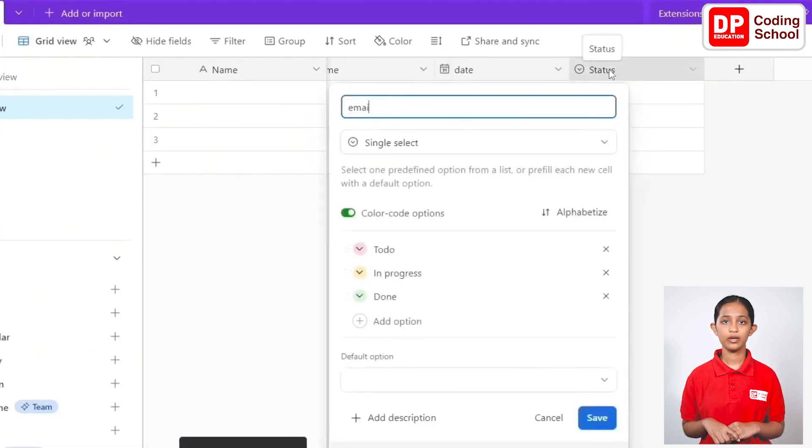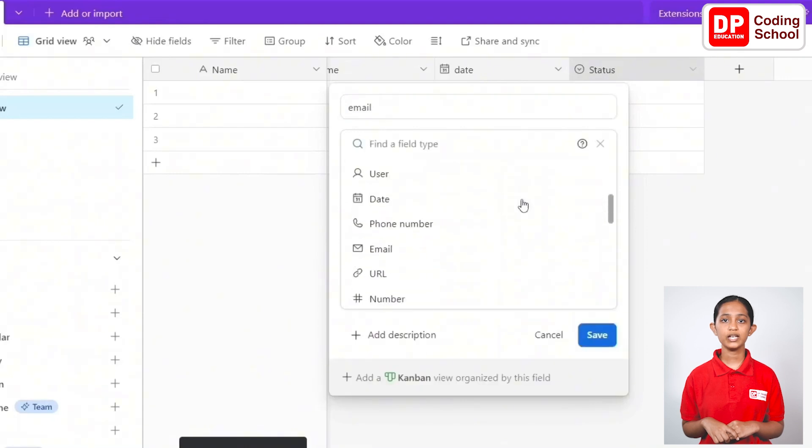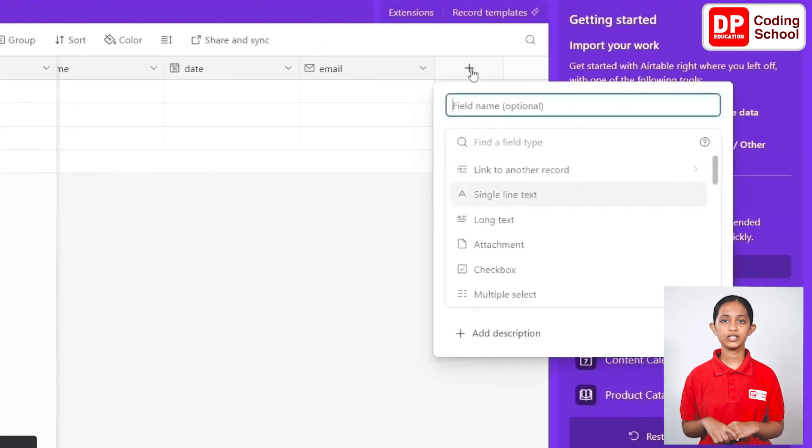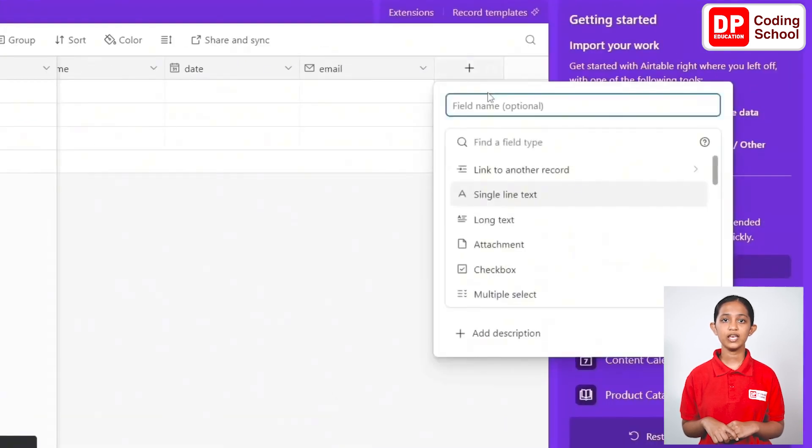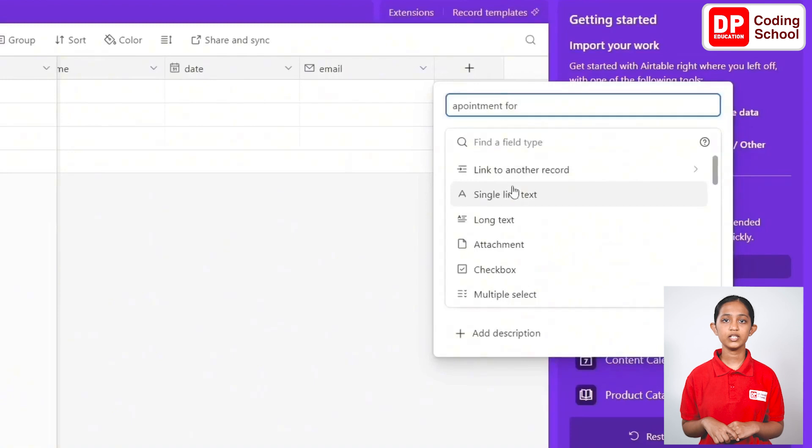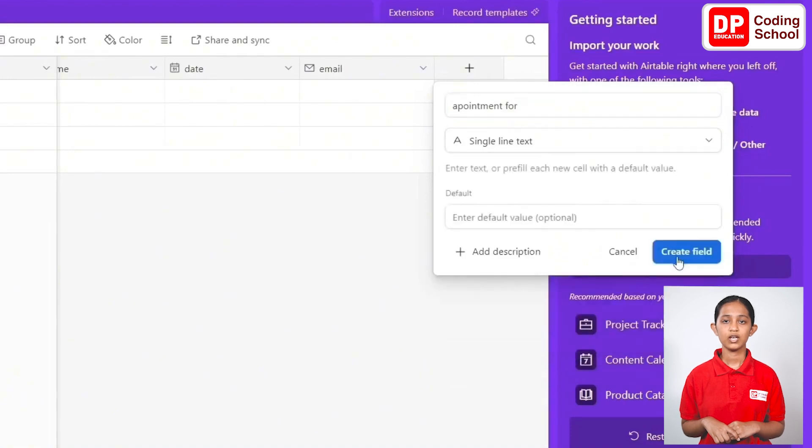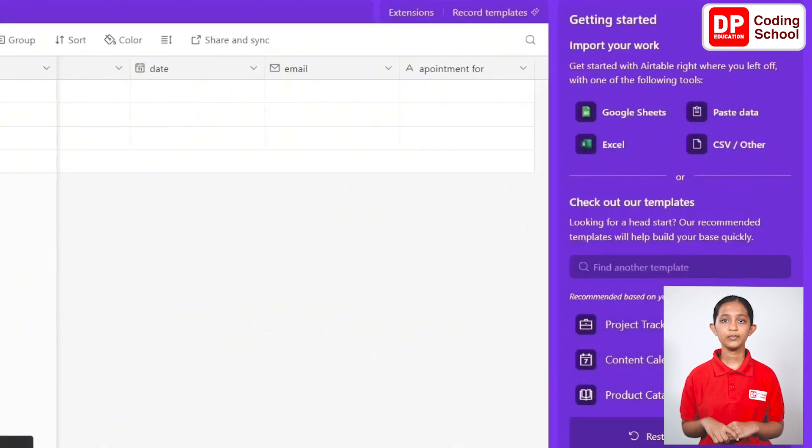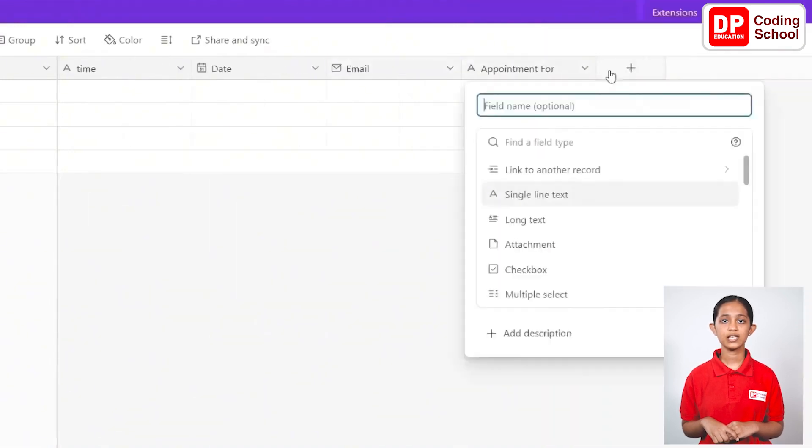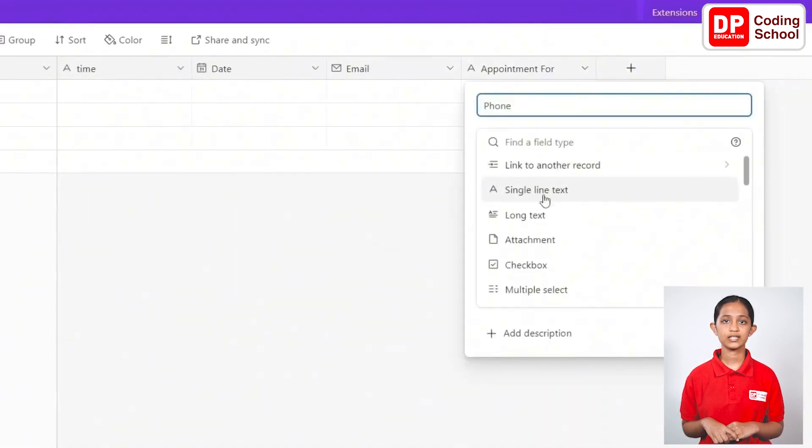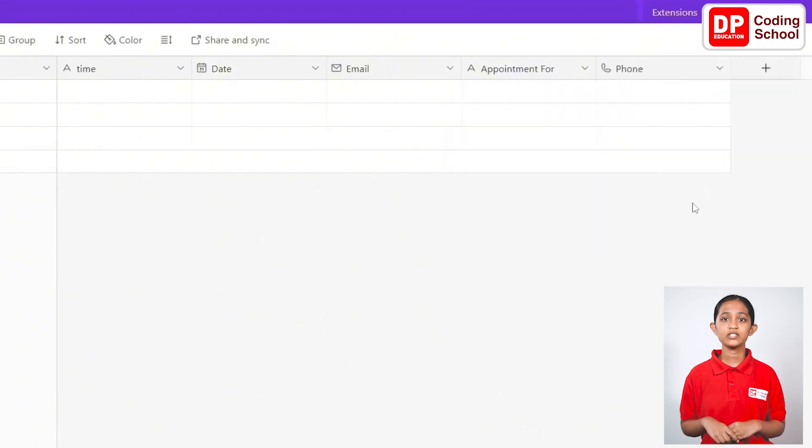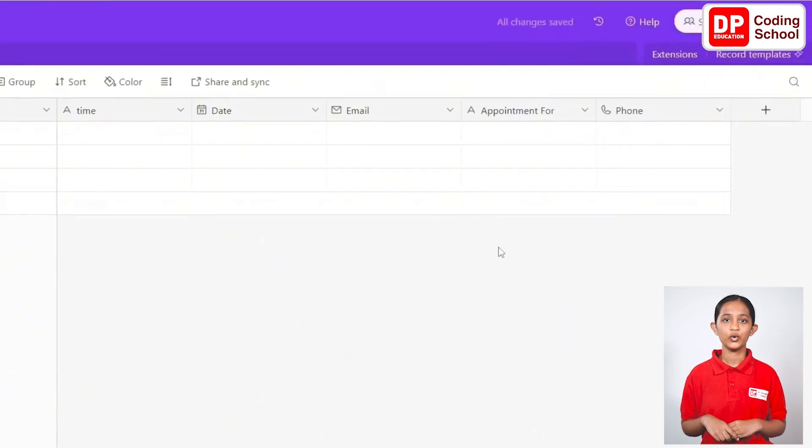Name the next column as date and select the field type from its edit field as date. Name the other column as email and go to the edit field and select the field type as email. Click the plus mark and create another new field and name it as appointment for and keep it as a single line text and select the field type as phone number.